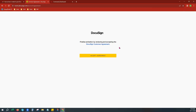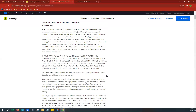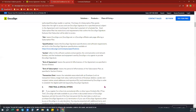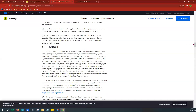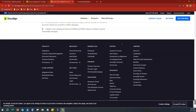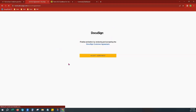From here, it's going to ask you to review and accept the DocuSign customer agreement. You can click on the blue link here — it will open a new tab and you can review all the fine print as much as you would like to. You'll notice it's a little lengthy. You can go all the way down to the bottom to review it, and then go back to that tab and choose Accept Agreement.